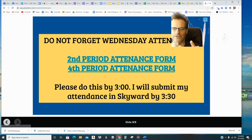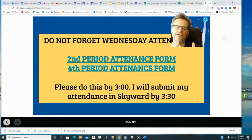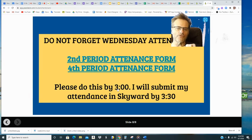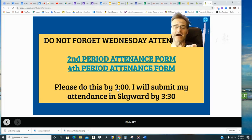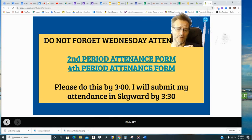I will take attendance by 3:30, which means you need to have yours in before or by 3 o'clock p.m. You guys have a great Wednesday. I will see you tomorrow on Thursday, September 10th.